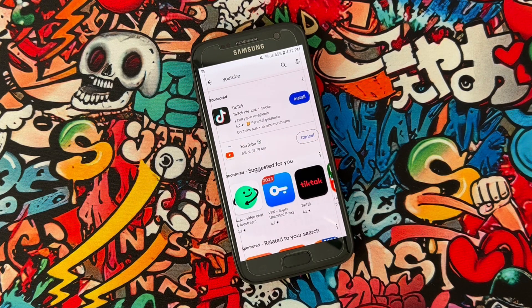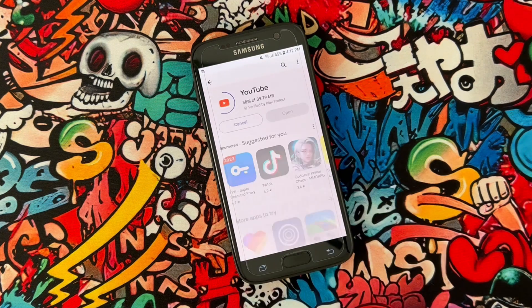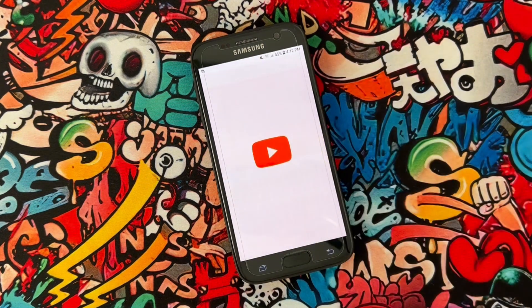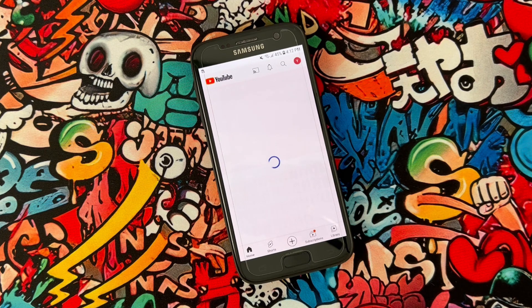Once the update is done, I will show you the result — it will take just a few seconds. After that I'm going to open YouTube, and you can see my YouTube is working great. I fixed my YouTube problem.